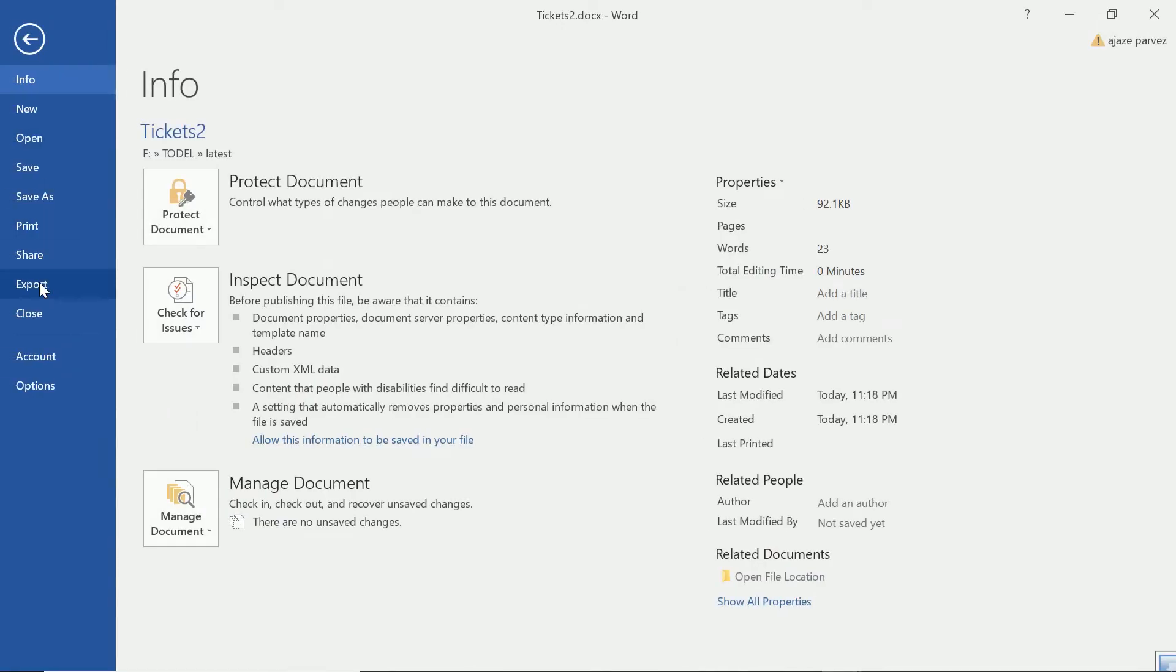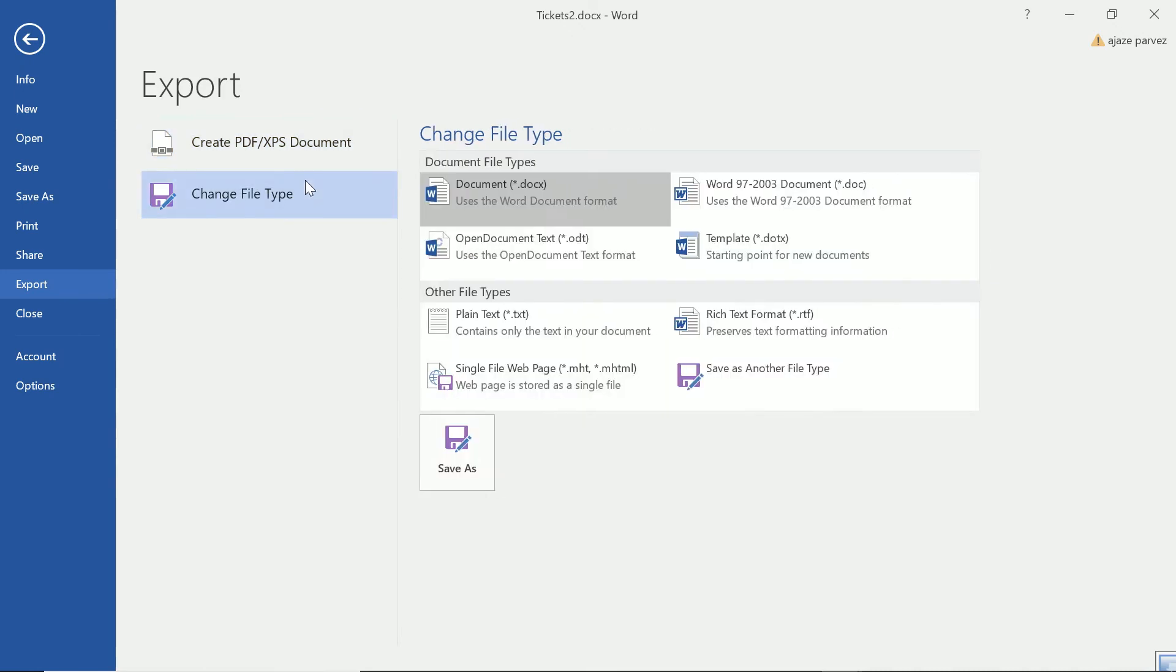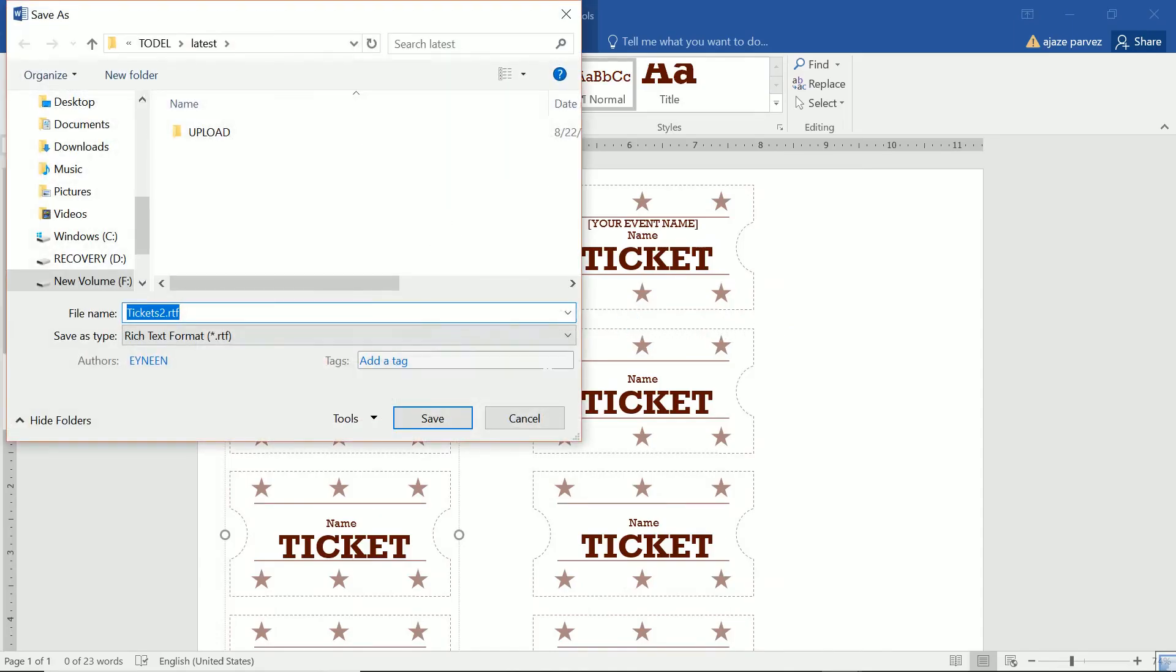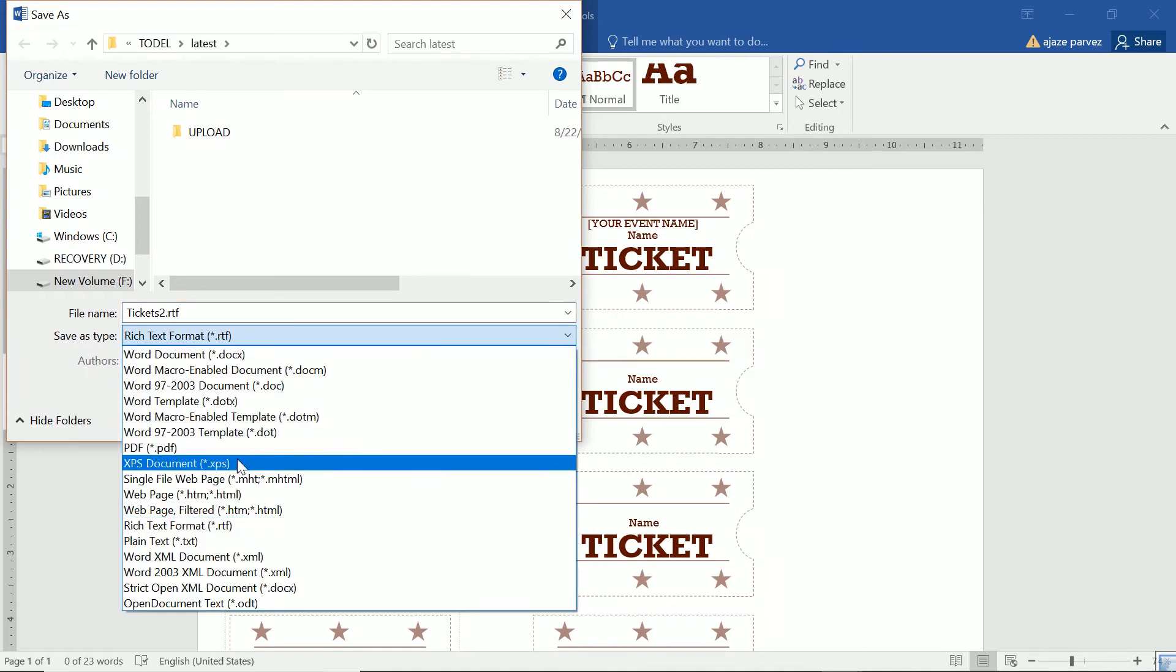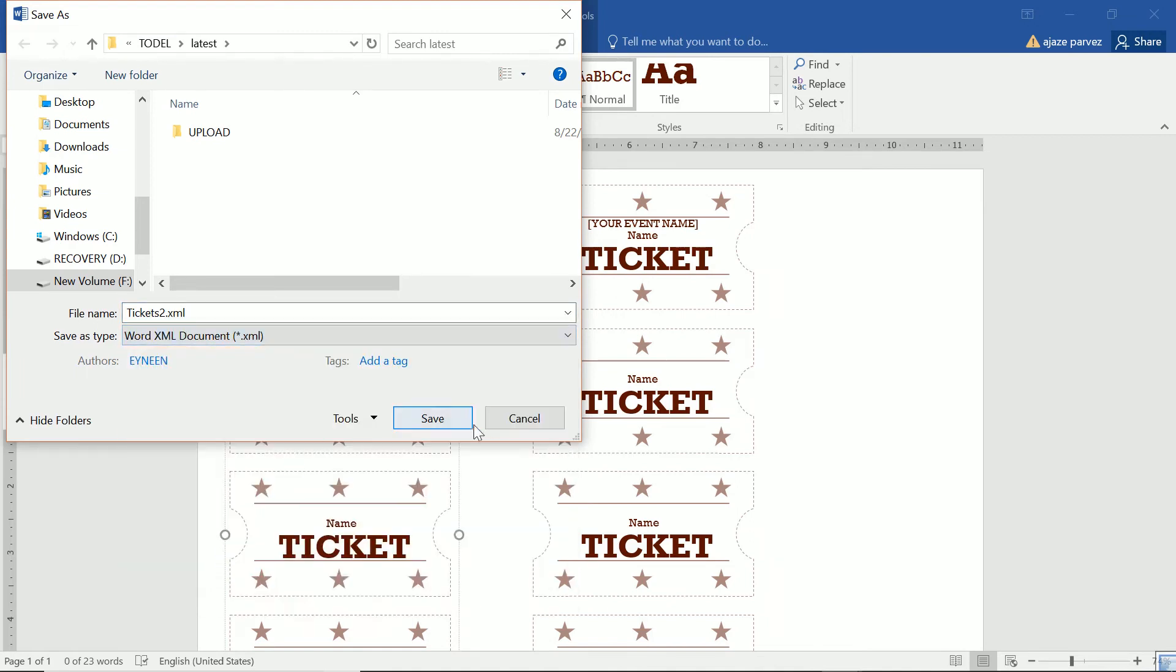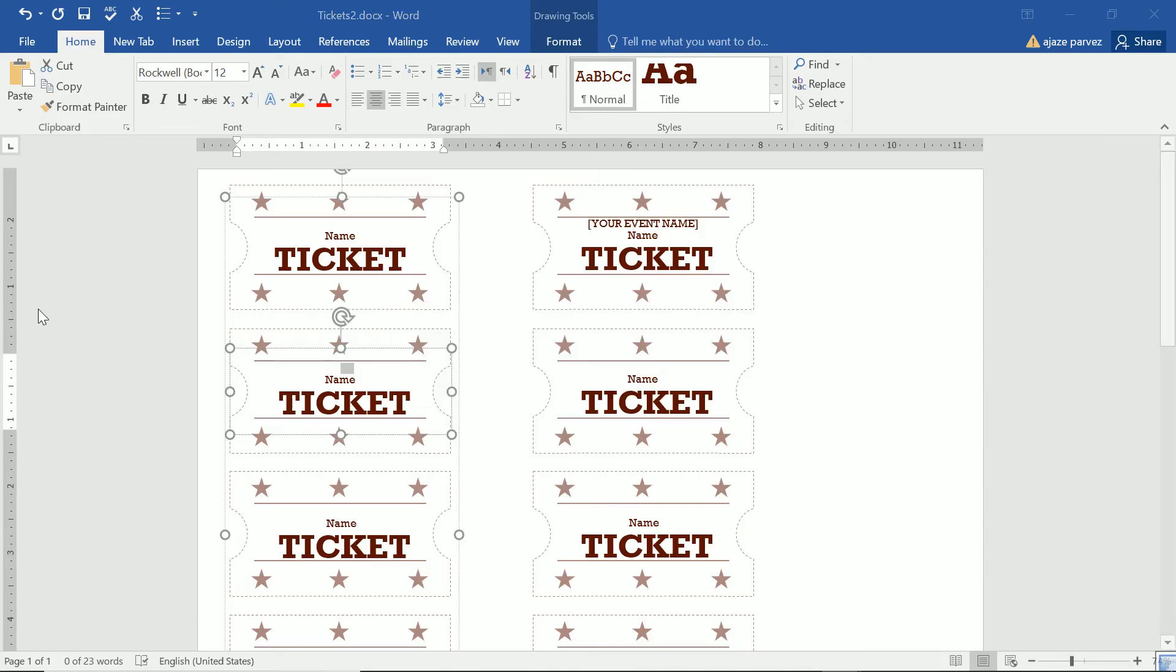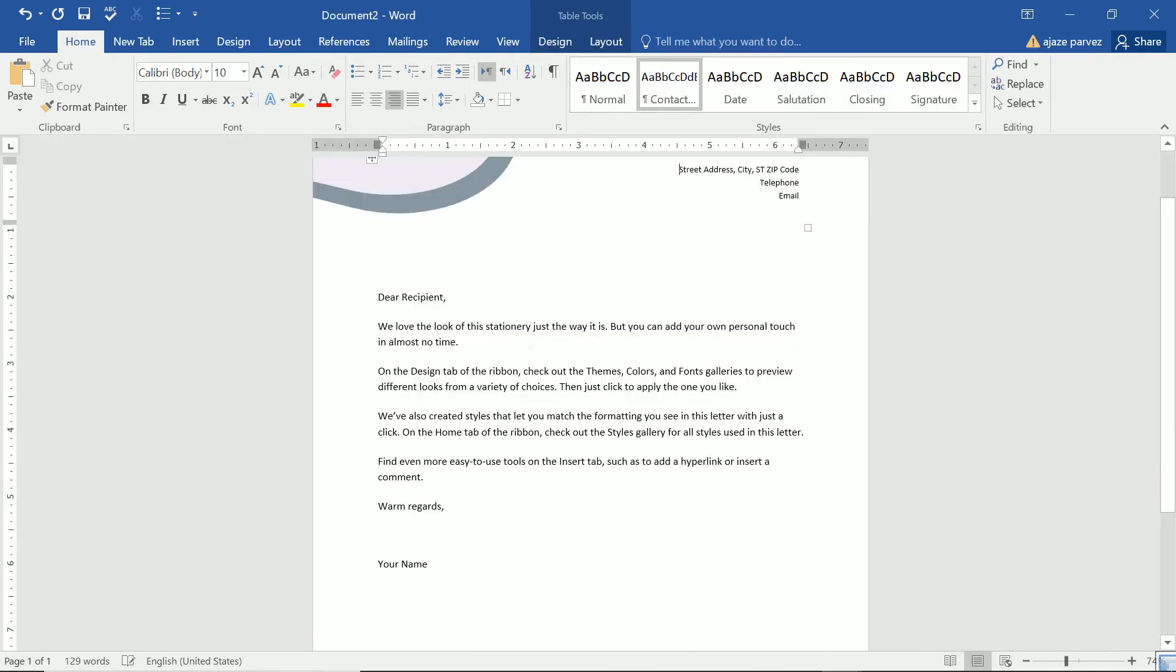Now the next thing is export. Now export is basically we want to export it in PDF or XPS most of the time. But you can also change the file type because these are different types. You want this to be exported as RTF or rich text format. This is the rich text format. So there are various options which are available. You can just choose any of them and you can save it like this. So these are the possibilities you can export. There are various options in which or various file formats in which you can export it. And close means this file will be closed, not the word, but the file will be closed.